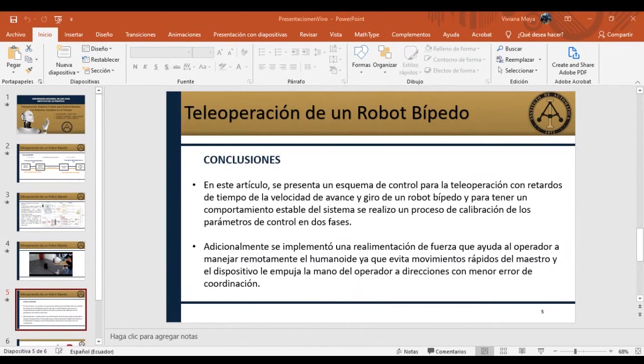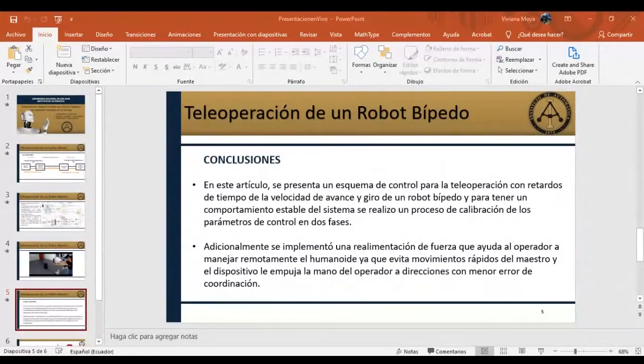Muy interesante el trabajo. Vamos a pasar a la segunda presentación.